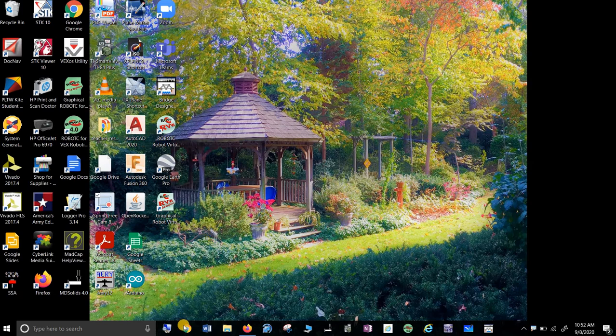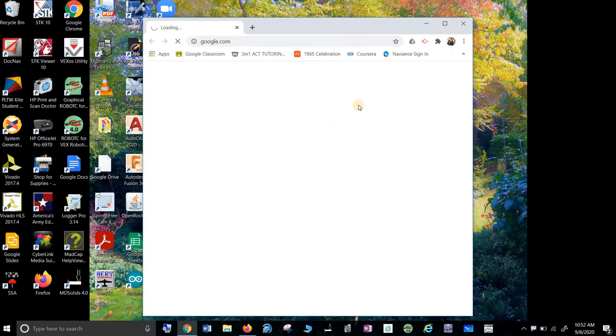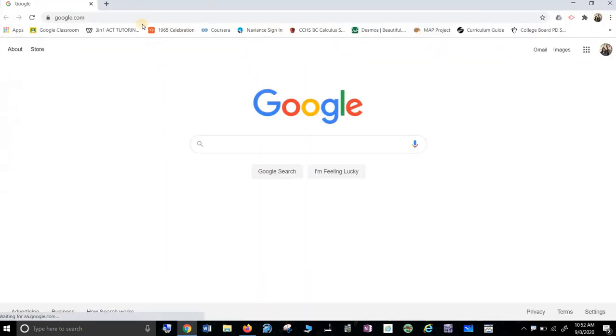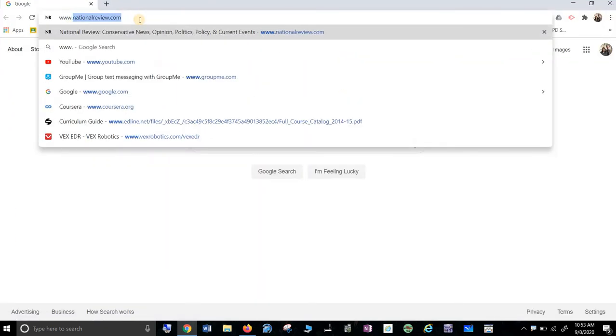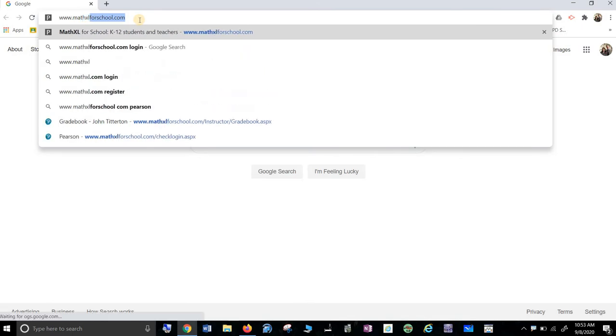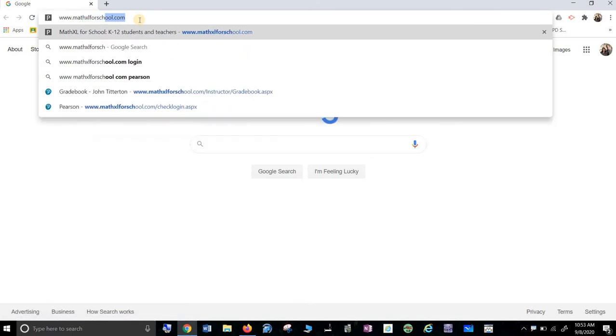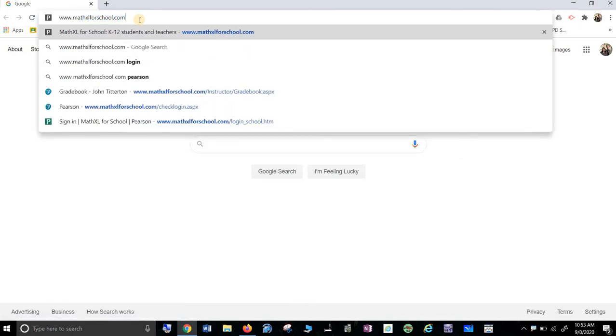So how do I get on Math Excel? This is probably the hardest part. You're going to type in www.mathxlforschool.com. Now, if you type in Math Excel, something else will pop up and then you will email me screaming,